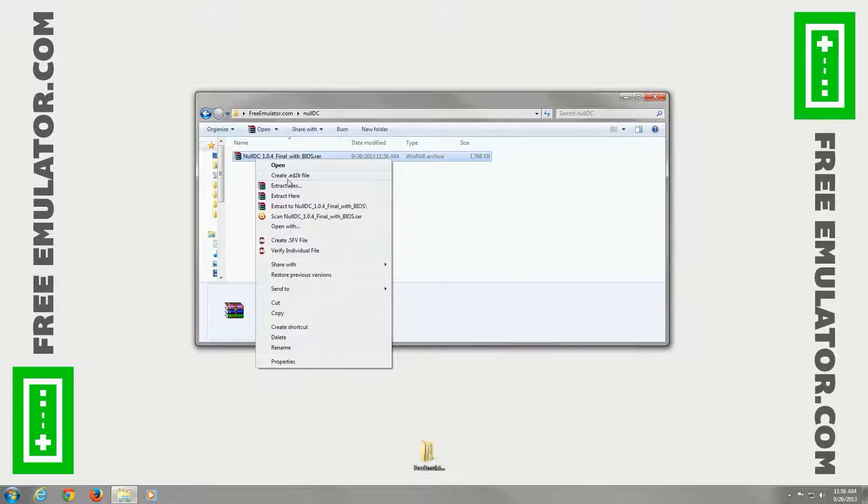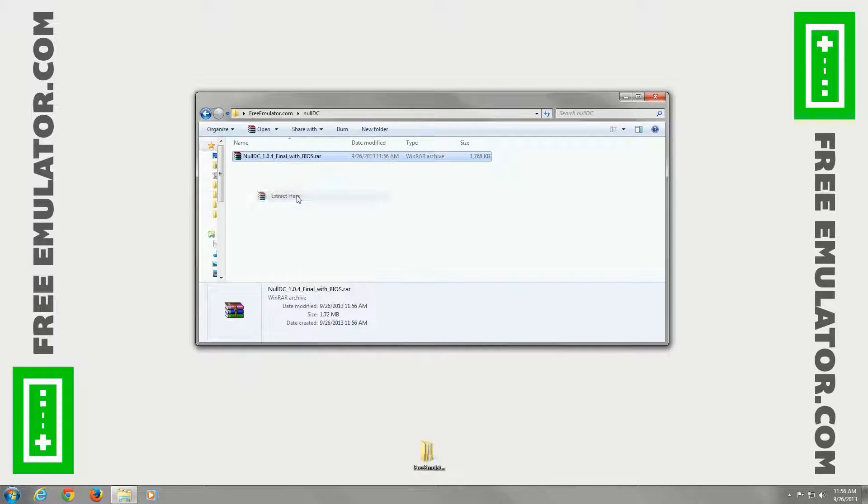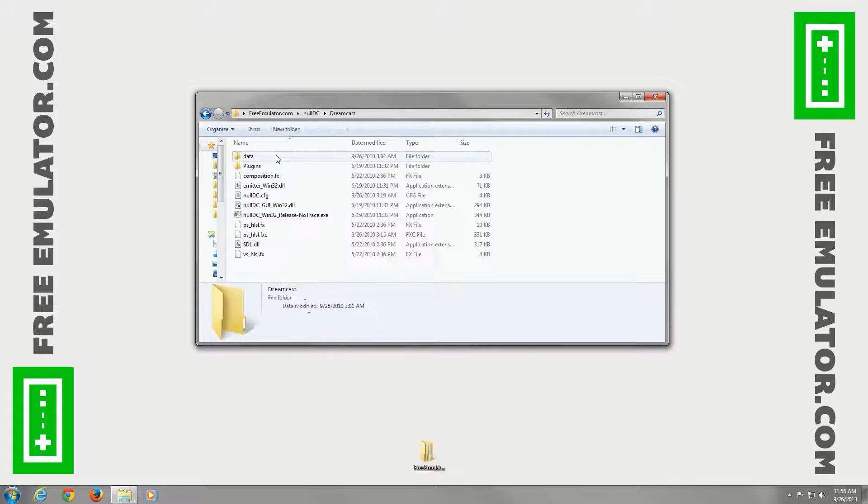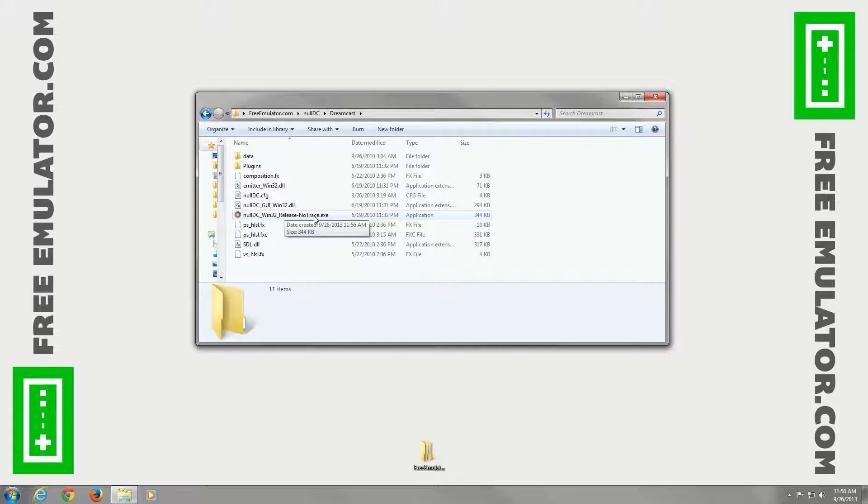Go ahead and right click and extract here. We're using WinRAR. Create this Dreamcast folder. Now open up the .exe file.